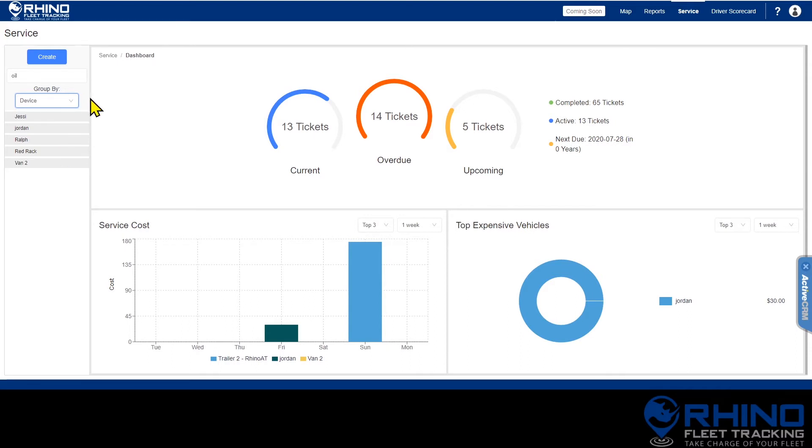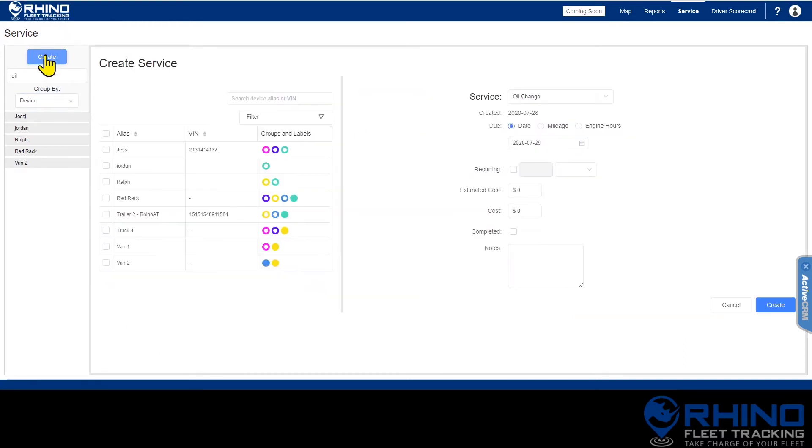Admin level users can create a new service by clicking on the create button on the top left. On the left side of the create service page you will select which devices you would like to create service for.